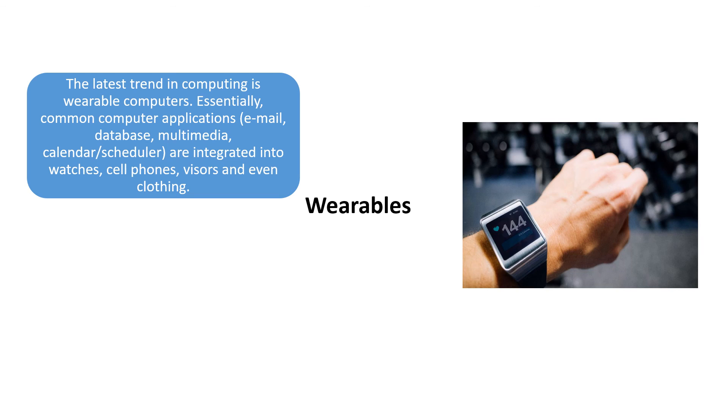Essentially, these computer applications like email, database, multimedia are integrated into watches, cell phones, visors and even clothing.